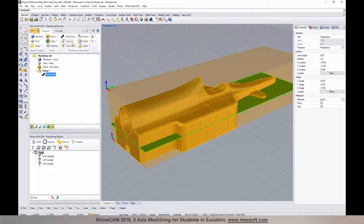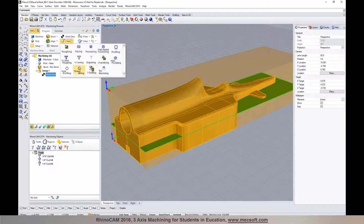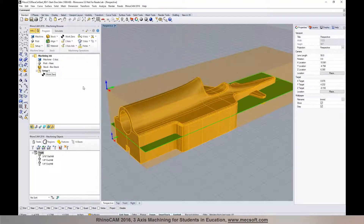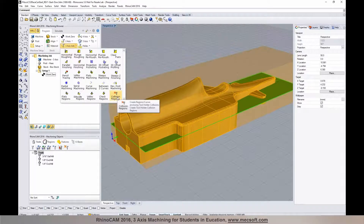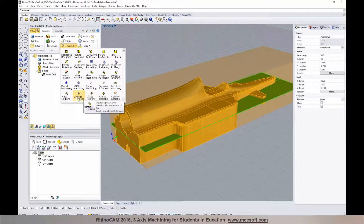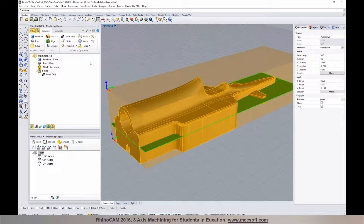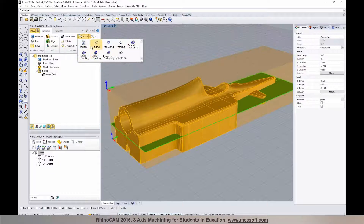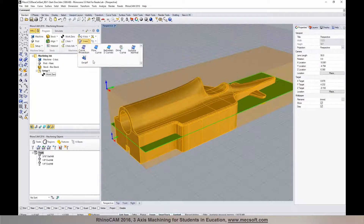RhinoCam supports two through five axis machining toolpaths as well as hole machining operations. In two-axis you can do roughing, facing, profiling, and more — you don't even need a 3D part model, just 2D curves. In three-axis we have a wide range of operations: roughing, finishing, detail operations such as pencil tracing, radial and spiral machining, and curve machining. If your mill has a four-axis rotary attachment, we have continuous and indexed four-axis operations. And for multi-axis mills, we also support indexed and continuous five-axis toolpaths.